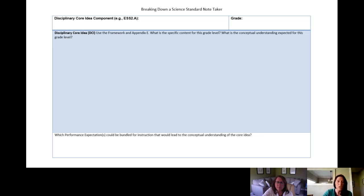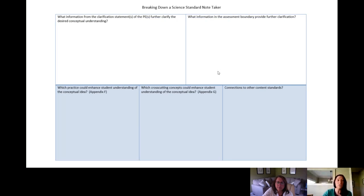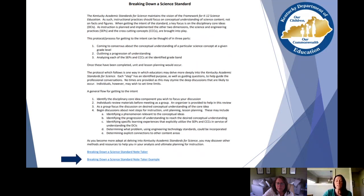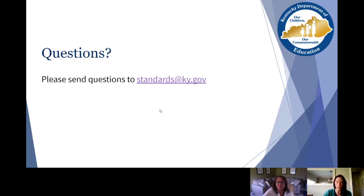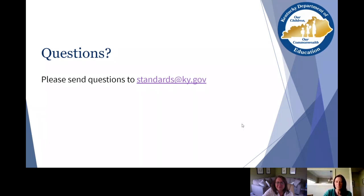The graphic organizer covers the disciplinary core ideas, looking at what you can see from the clarification statements, what's in the assessment boundary, and then at the bottom really looking at what connections you can make to other standards, noticing the practices that are embedded as well as the cross-cutting concepts. In addition to this note taker, you will also see that it includes an annotated example of one standard using that note taker. As always, if you have any questions please feel free to send those to standards@ky.gov. Thank you for taking the time to listen today.